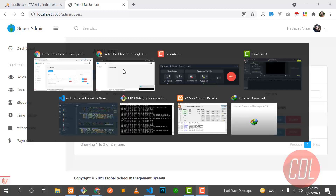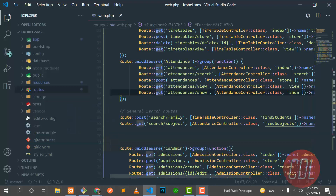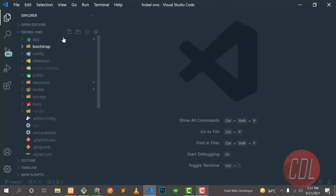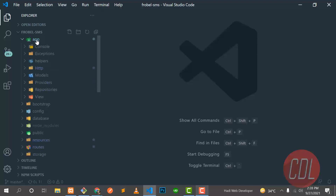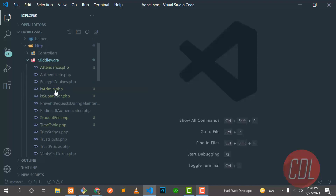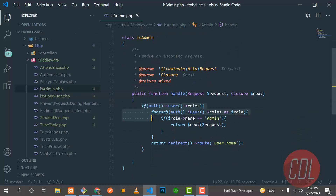Let's go to the text editor and check how I created this type of role. The first step is to create a middleware for administrator. The command is: php artisan make:middleware IsAdmin. When you create this, it will be stored inside the HTTP middleware folder. The IsAdmin middleware is created and initially the logic section is empty.